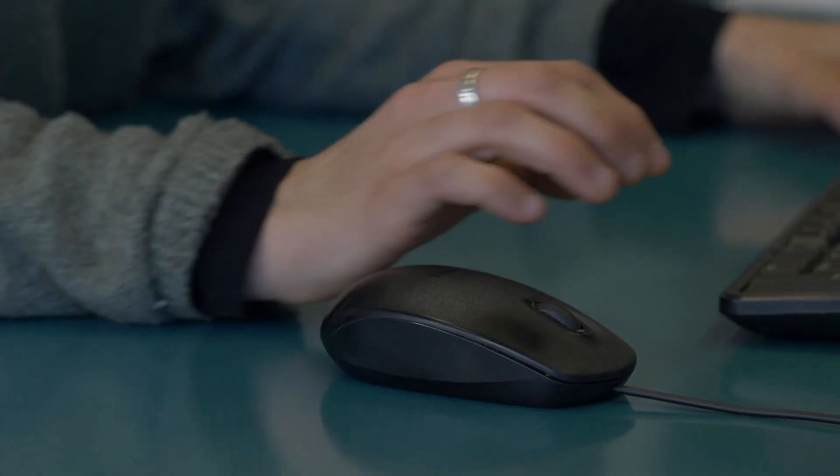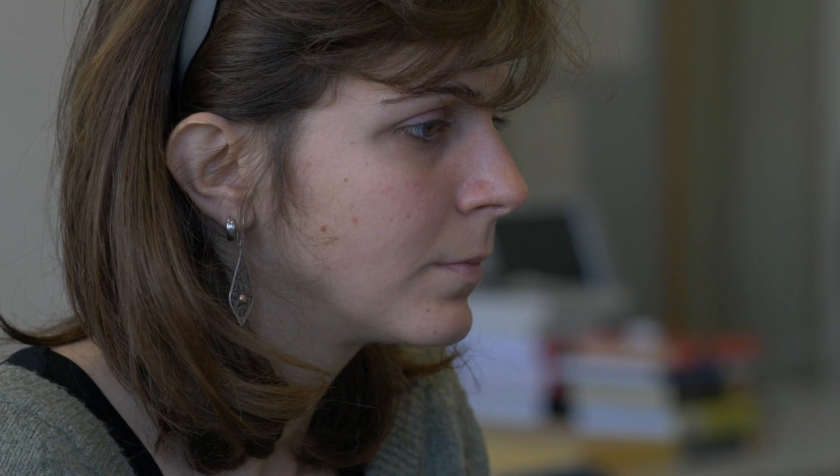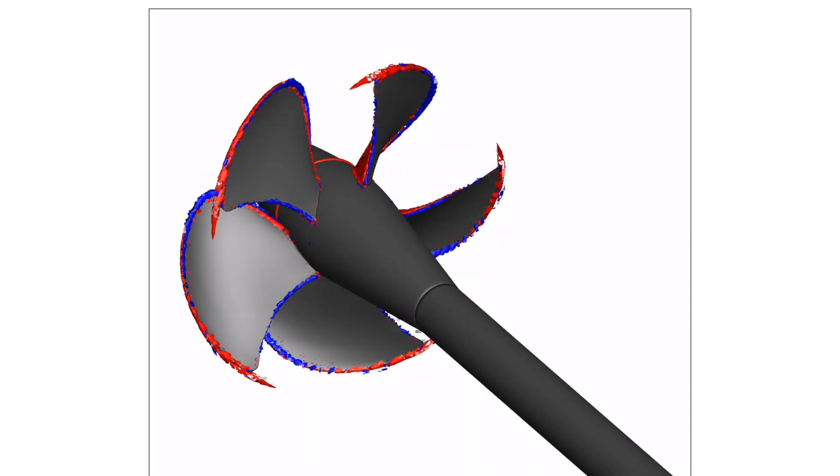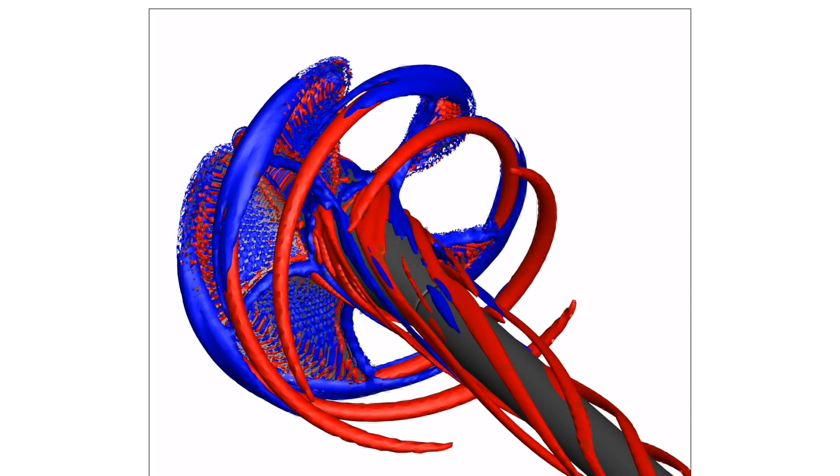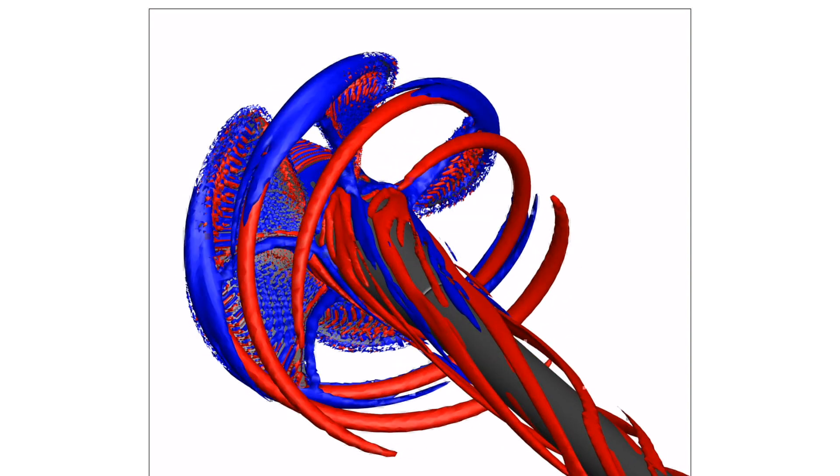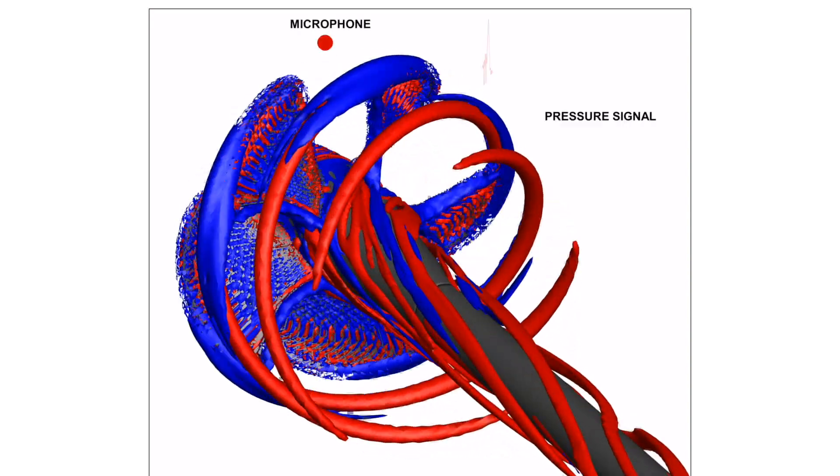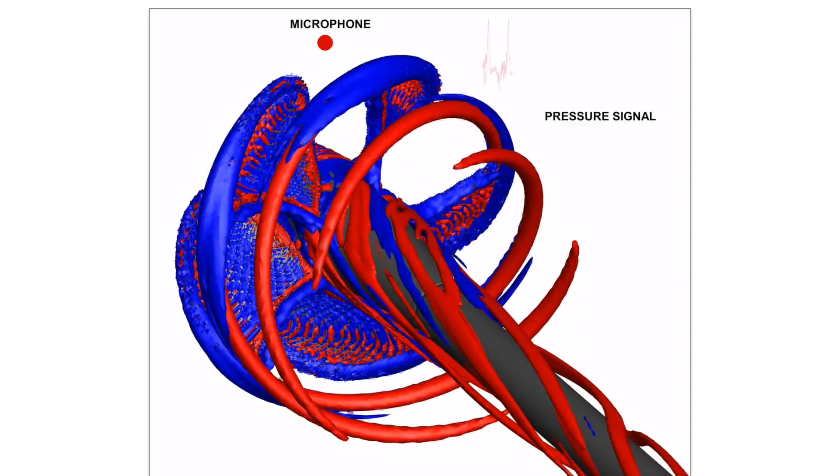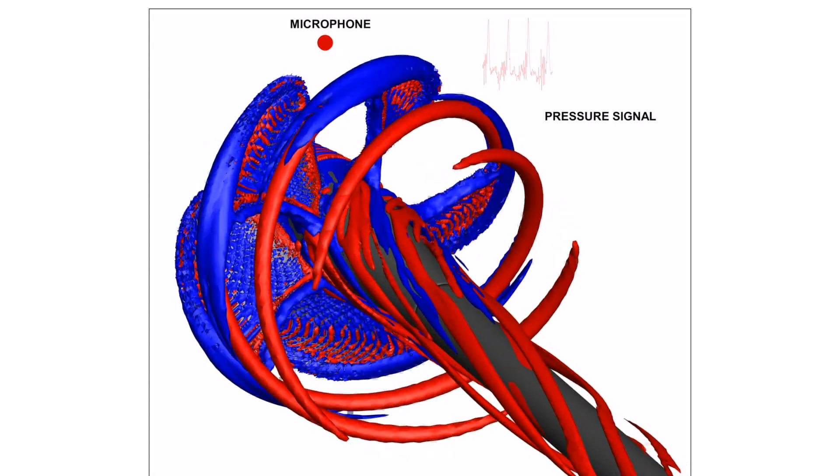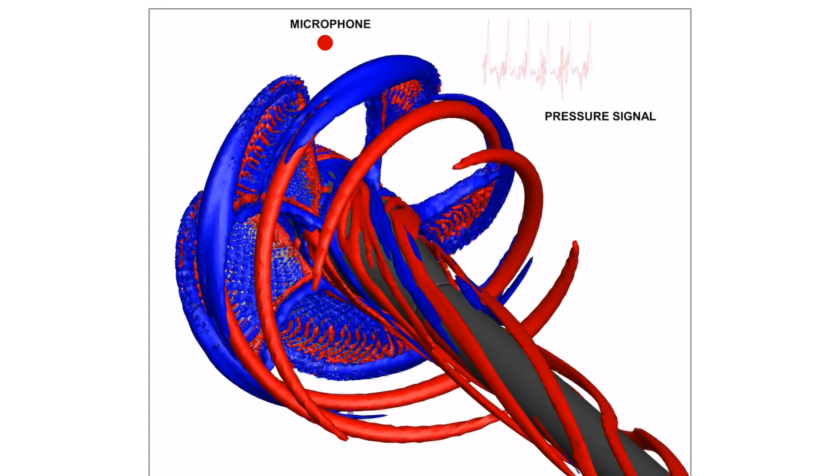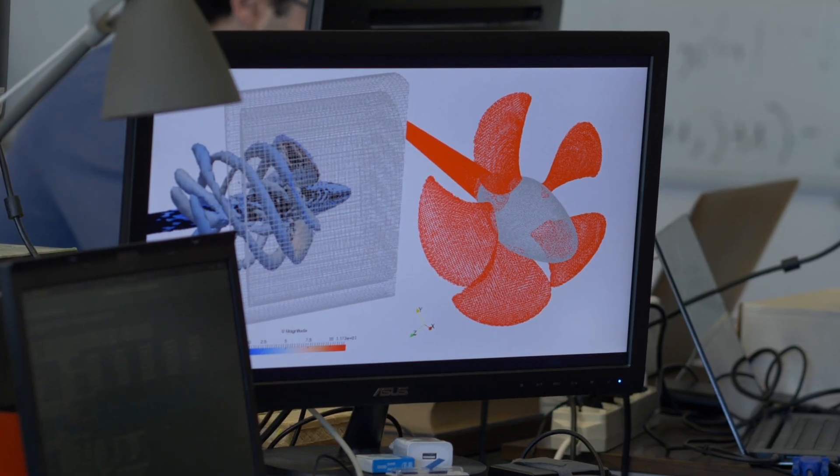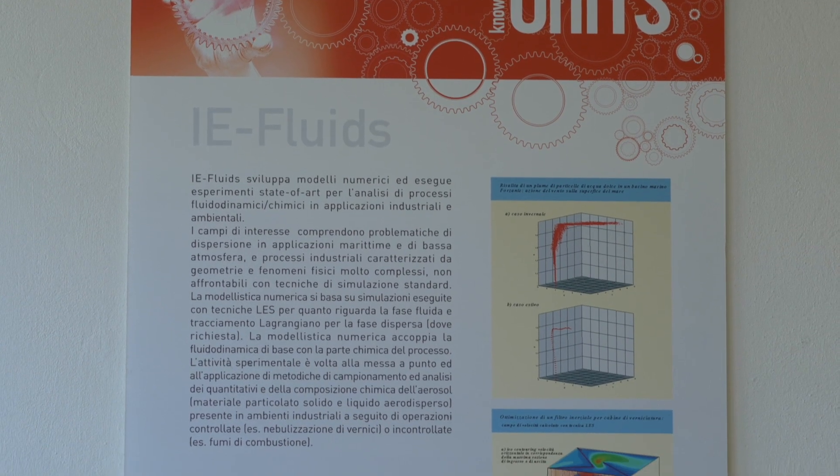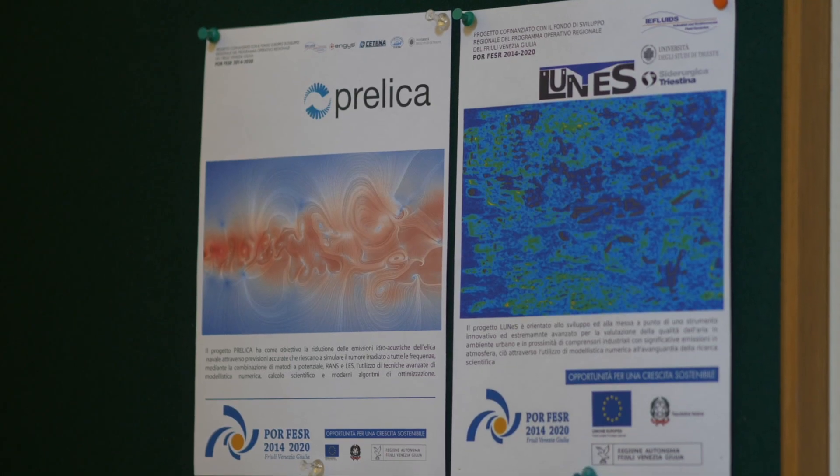The research group i.e. Fluids of the University of Trieste has outstanding experience in analysis of turbulent flows using eddy resolving numerical simulations. In Pralica, i.e. Fluids has developed numerical eddy resolving techniques for the analysis of the hydrodynamic field generated by a ship's propeller and, more importantly, a cutting edge mathematical model for the prediction of the far field noise.